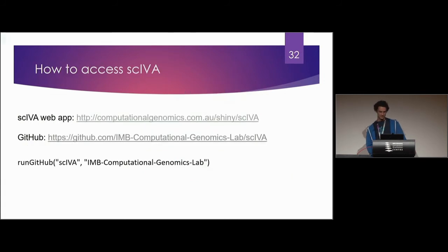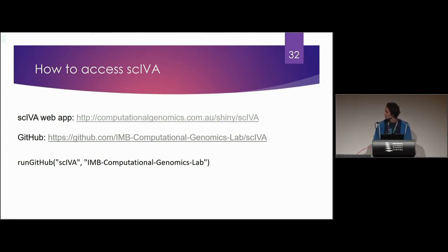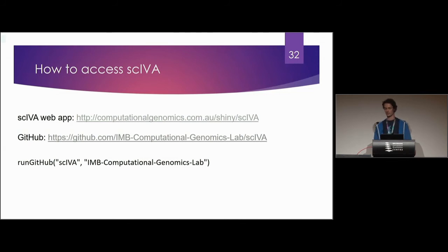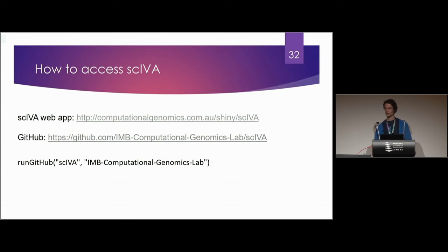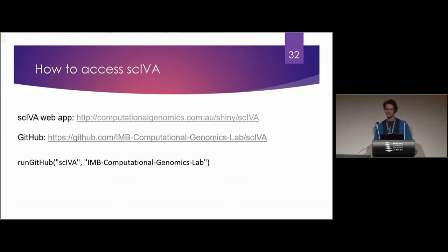So how can you access Skiva? Well you can access it as a web app on its own. If you go to that top link, it's run on a UQ server where you can upload your data set and you can run the same kind of visualizations. Or you could go to the GitHub page where you can download the entire program. Run it with this one line, run GitHub Skiva IMB Computational Genomics Lab. That will run it locally on your computer once you've got the various packages and libraries installed.